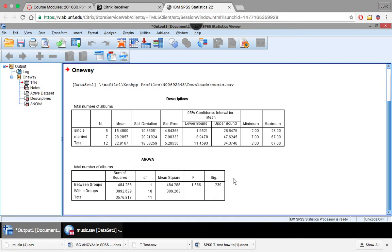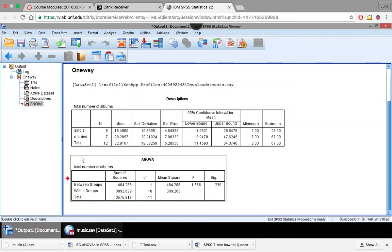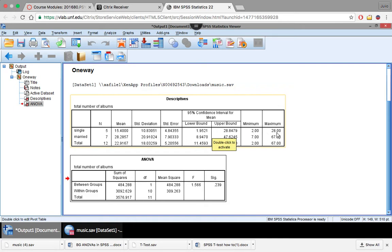So let's look back at the descriptives because these numbers do seem pretty different from each other. Almost twice the amount of albums were owned by married people than single people. But let's look at our minimum and maximums here. Minimums of 2, maximums of 28. Here, our minimums of 7, our maximums of 67. So this is a large disparity in these values. That may have accounted for the fact that we didn't find significance.